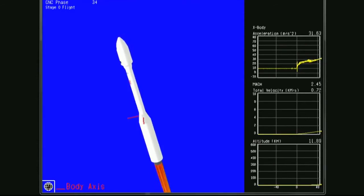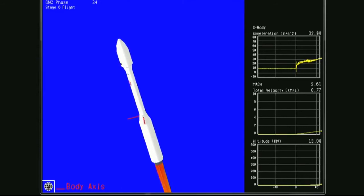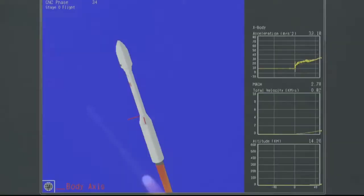The vehicle is past Max-Q. Attitude remains nominal. Now approximately 50 seconds into the Minotaur C mission for Planet to place six SkySat and four Dove spacecraft into a sun-synchronous orbit.